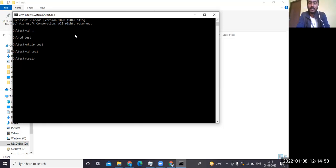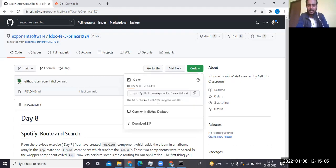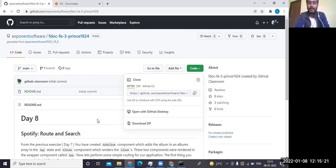To clone a project from the cloud to your local system, you'll see a green 'Code' button on GitHub. If you click 'Download ZIP', it only downloads the code — it won't connect your GitHub to your local repository. That means you won't be able to push changes back online. For that purpose, there is an HTTPS clone option.